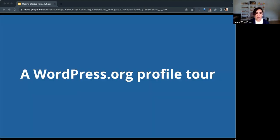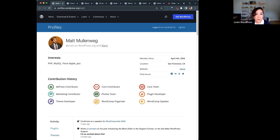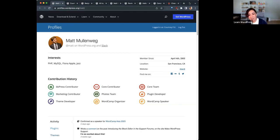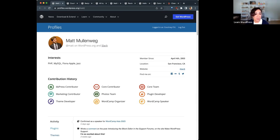We're going to take a little tour around a WordPress.org profile. Here is an example profile — this is the profile of WordPress co-founder Matt Mullenweg. He's a good example because he's been around the project for a long time. You'll see on the right-hand side that he's been a member since April 4th, 2003 — that's before the official founding of WordPress, which was in 2004.